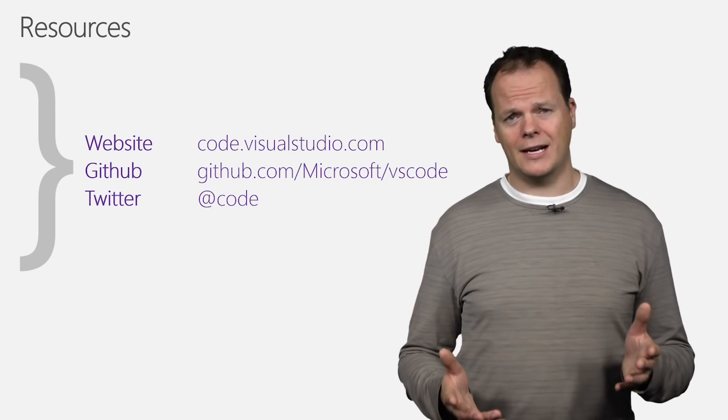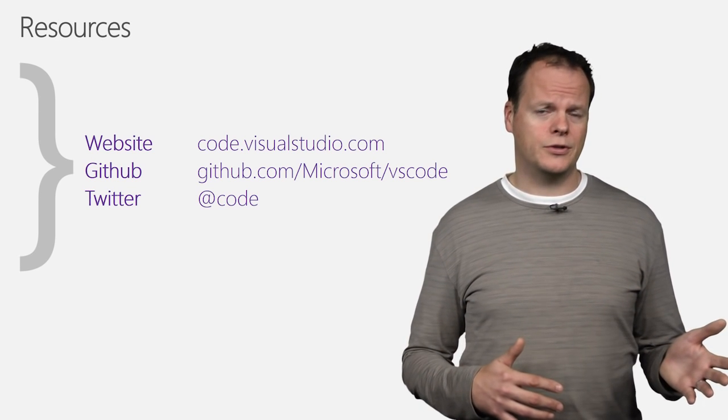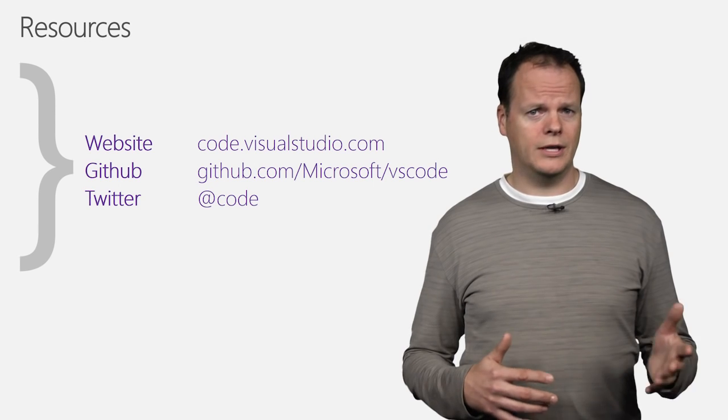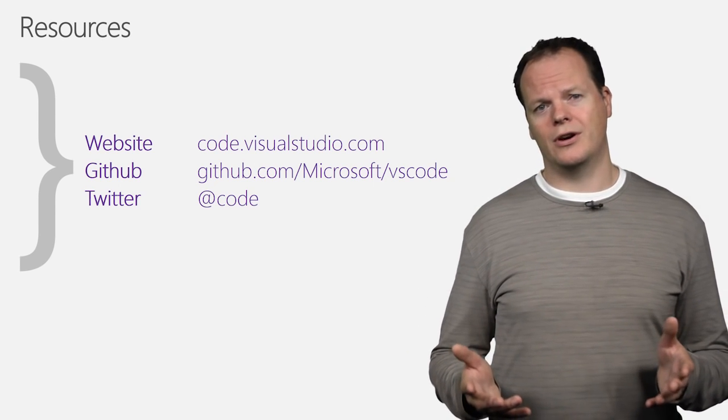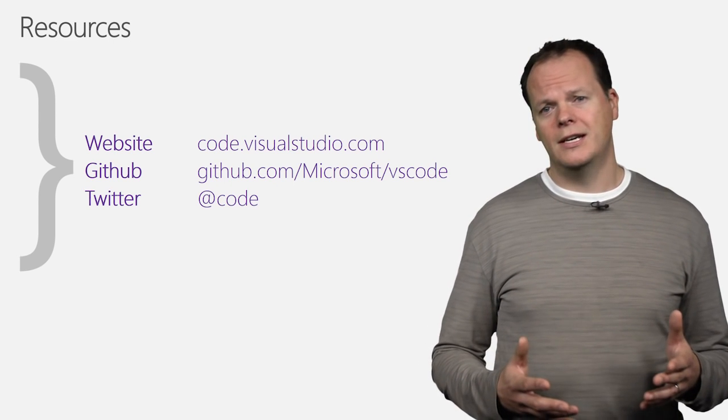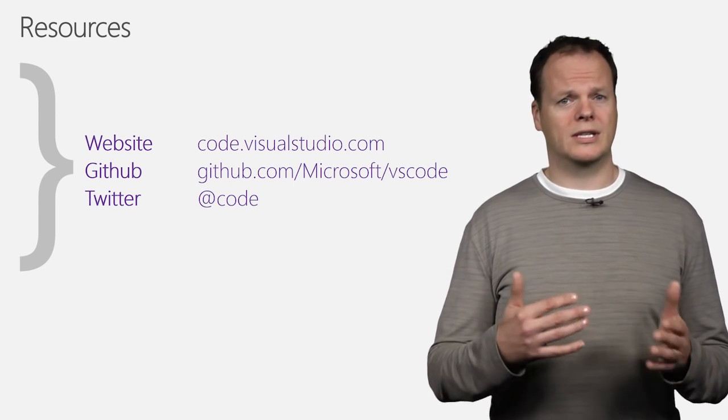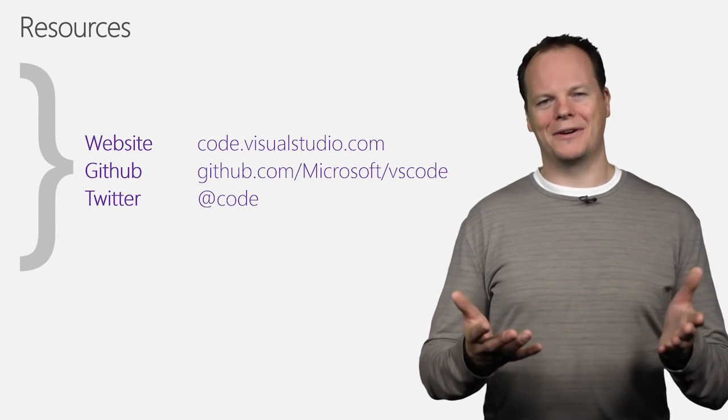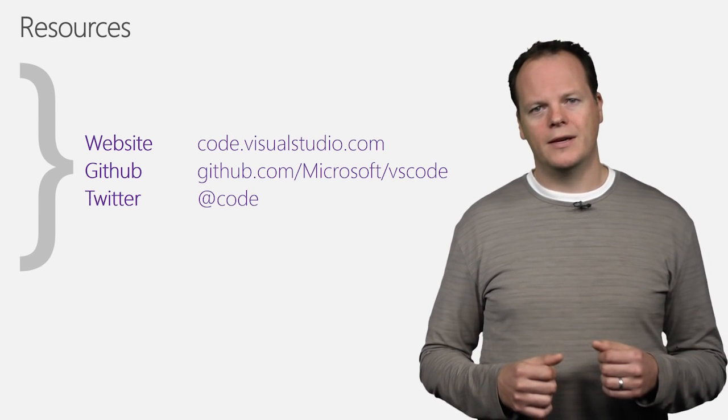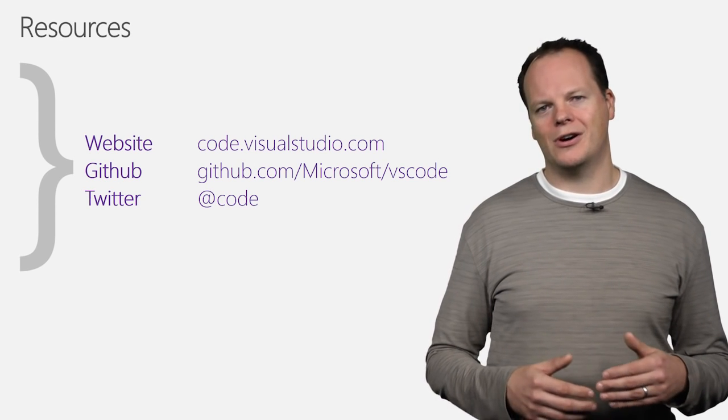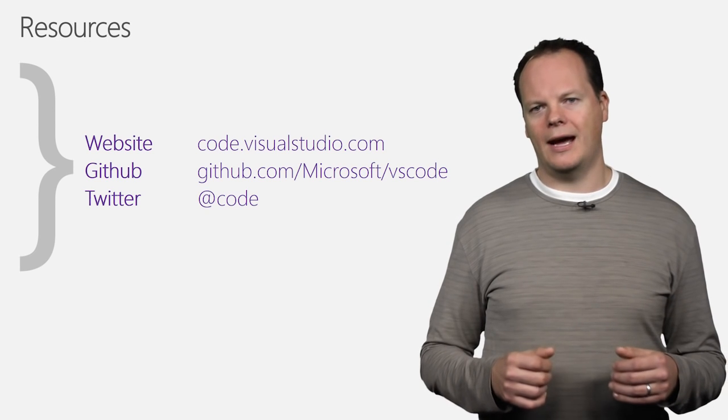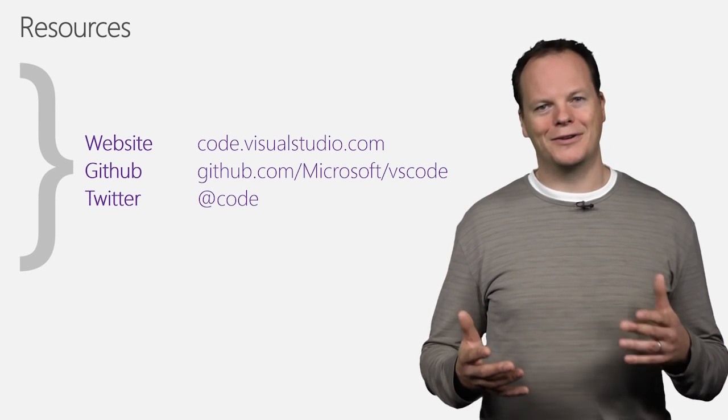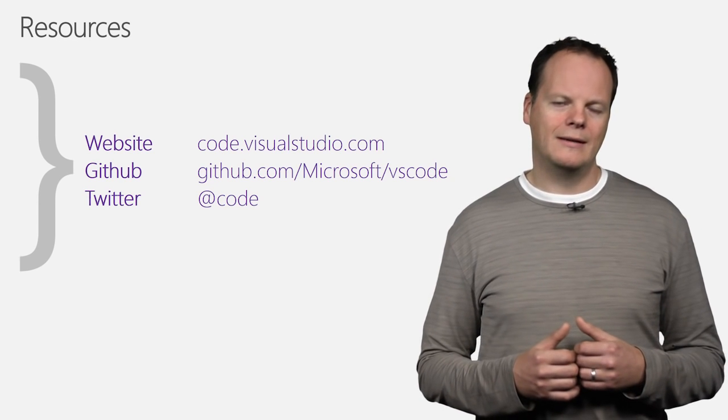So, let me close by telling where you can go to find out more about the extension support in Visual Studio Code and Visual Studio Code in general. First off, we have our website code.visualstudio.com. This is where you can find all the documentation that you need to use the product to extend the product. And obviously if you haven't downloaded it, that's where to go to download Visual Studio Code. We have our source code now up on GitHub. GitHub.com/Microsoft/vscode. And here you can see how we've built the product and hopefully contribute to the product by filing issues and pull requests to us.